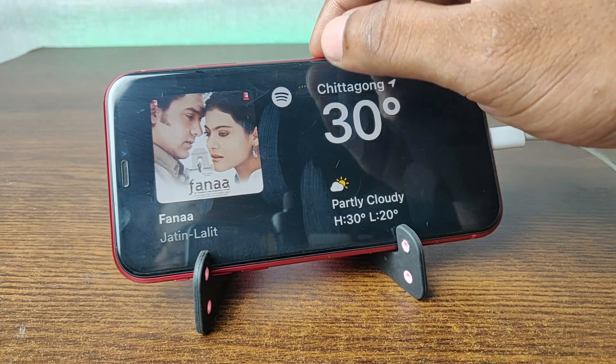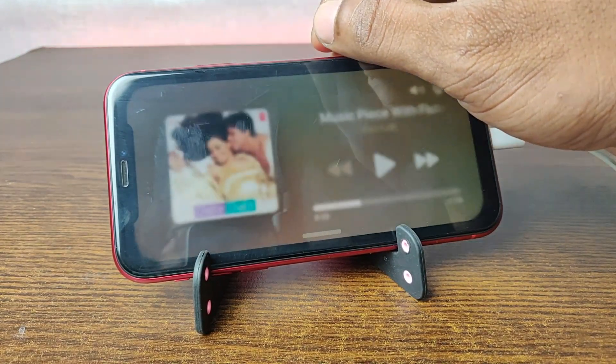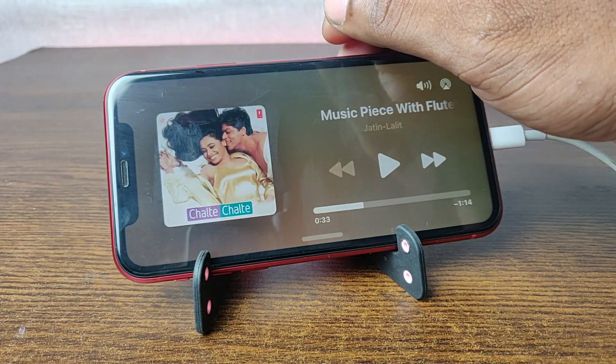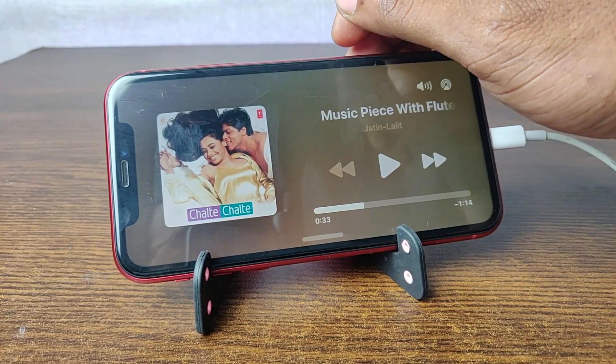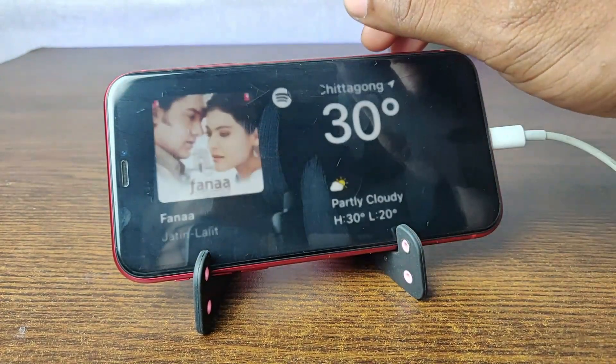In this video I am going to show you how to add a Spotify widget on iPhone standby mode. This is Anis, welcome back to another video.